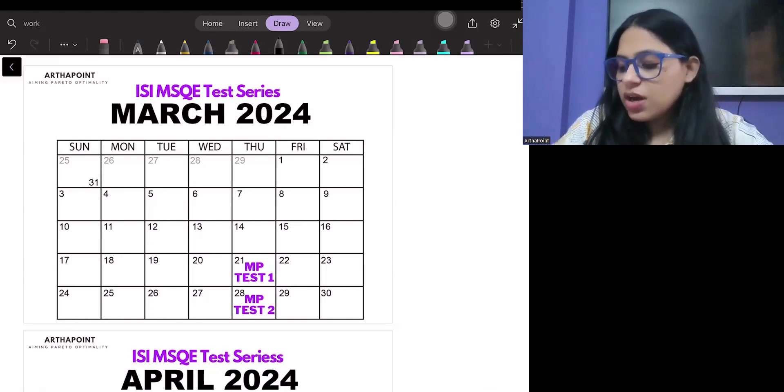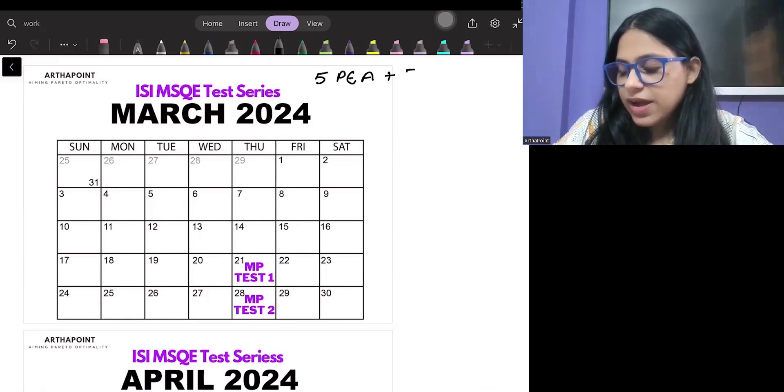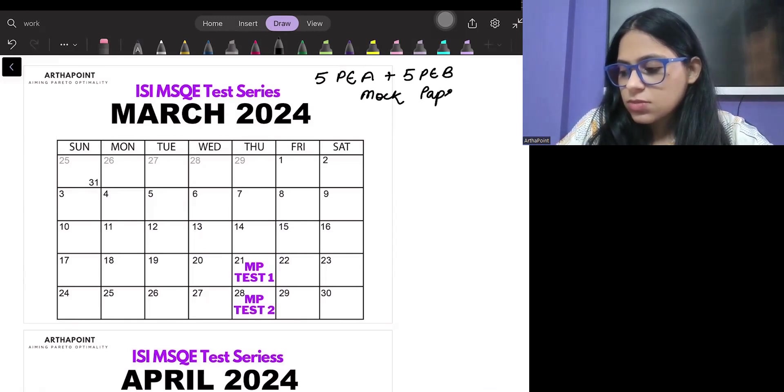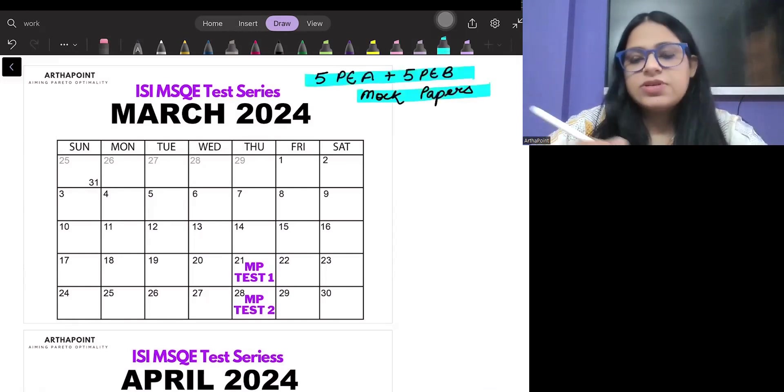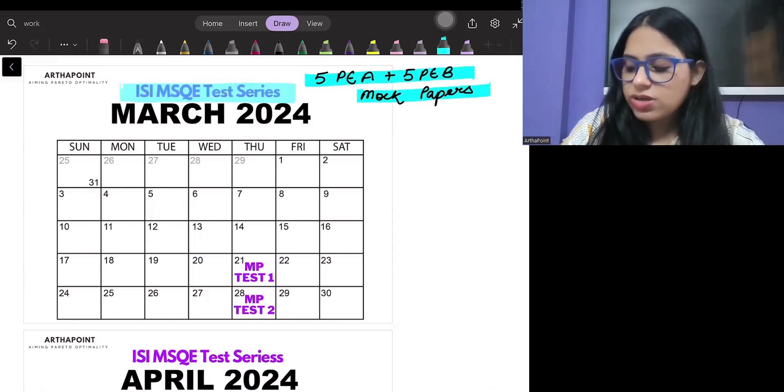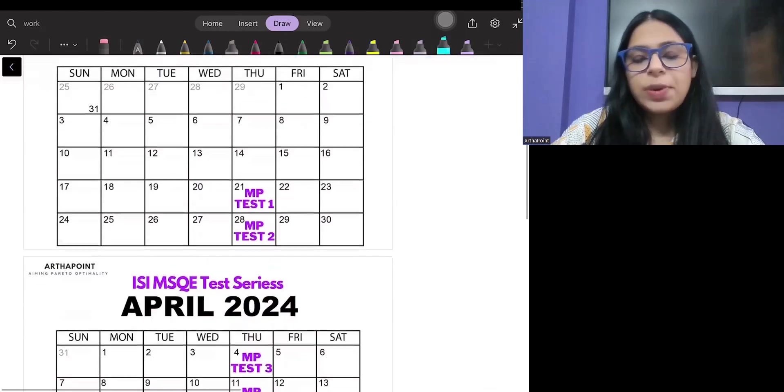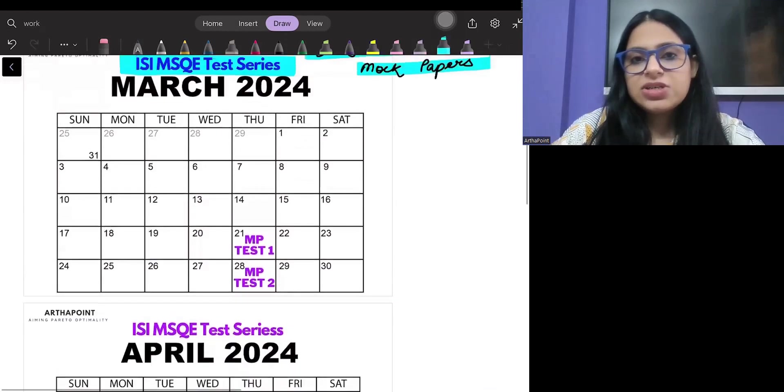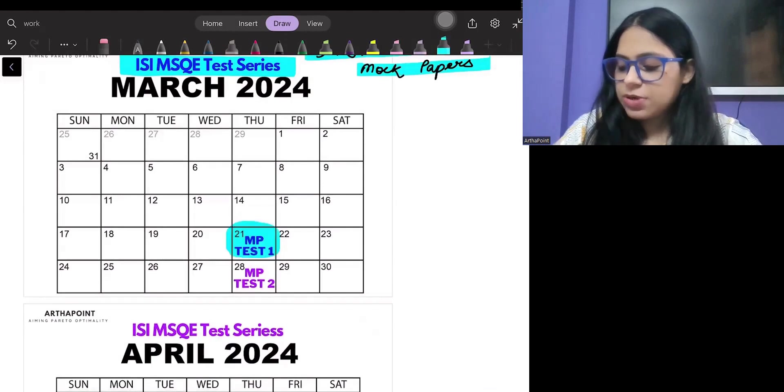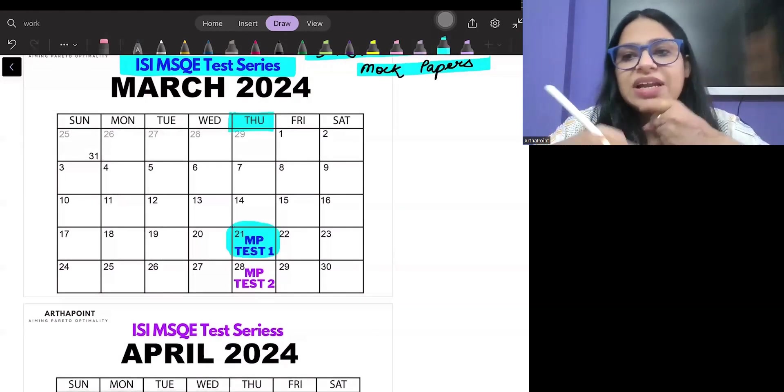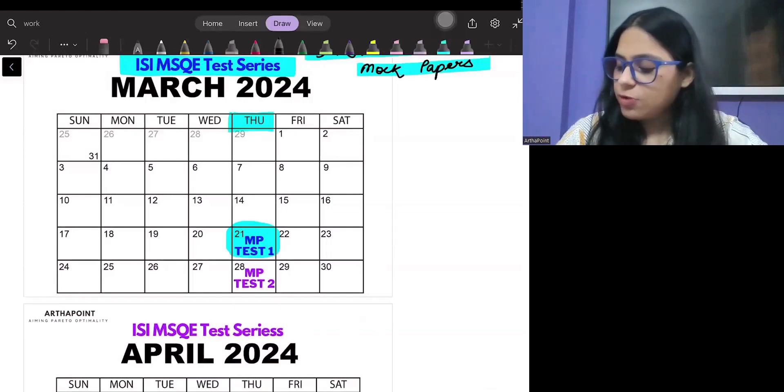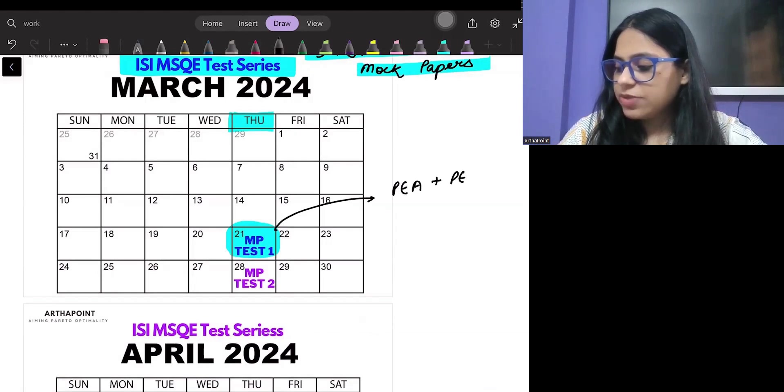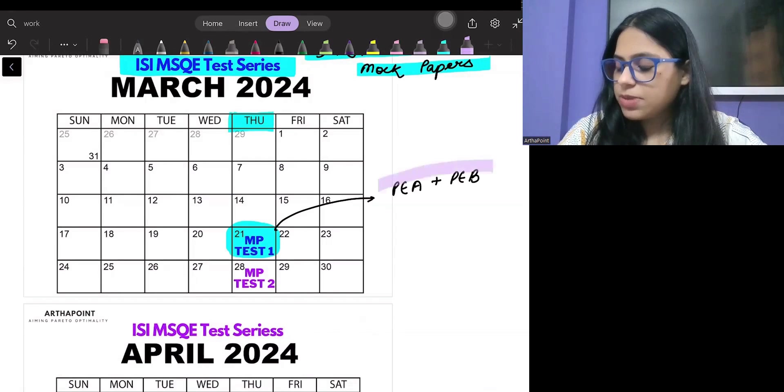Now we will have 5 PEA plus 5 PEB mock papers of ISI that you are supposed to give. This will be the date sheet of our ISI mock test paper series. On 21st of March, you will be having your first mock paper of ISI and subsequently every Thursday. When I say mock paper of ISI, it will include PEA also and PEB also.